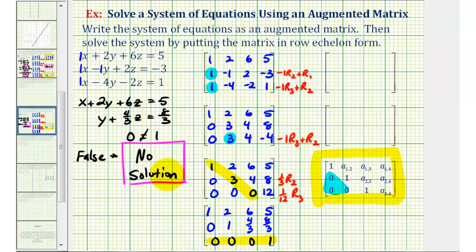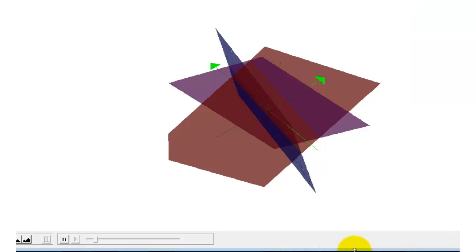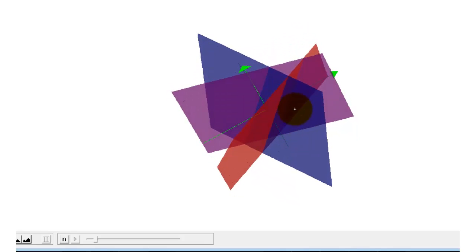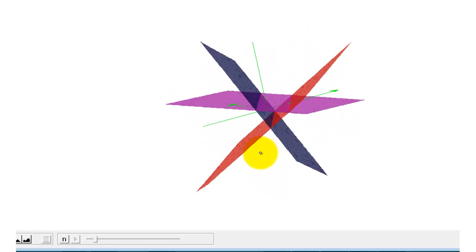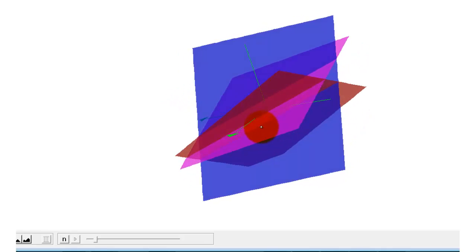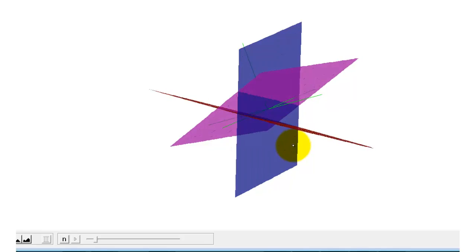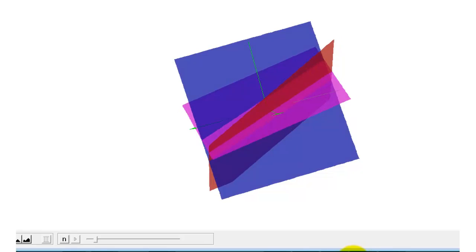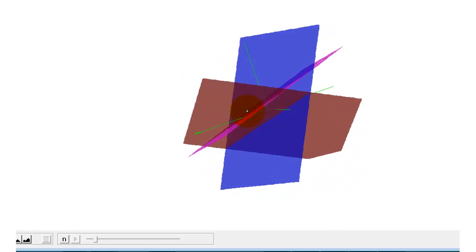Now to verify this, the graphs of these equations would be planes in space. If we graph these three planes, there will not be any points that are on all three planes. Here's the graph of the three planes — notice how there aren't any points that are on all three planes. This is the reason why this system has no solutions, or we have an inconsistent system. I hope you found this explanation helpful.